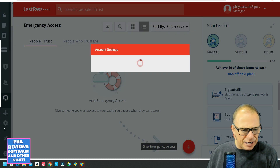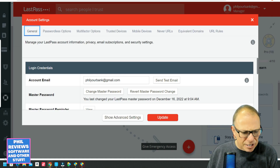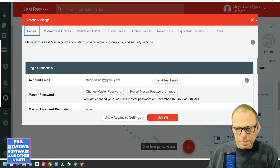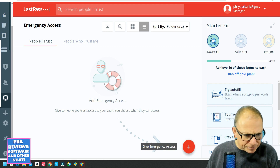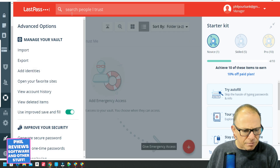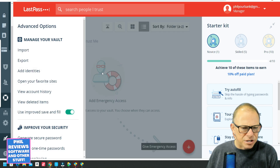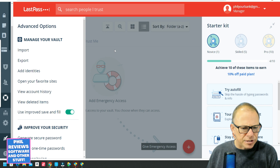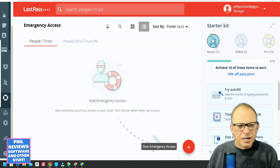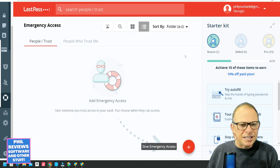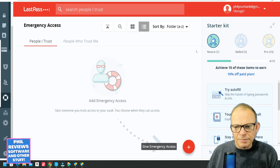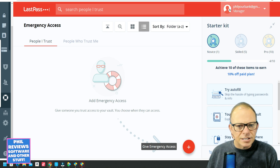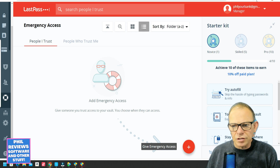There are also account settings, and you can manage your vault — import and export passwords, add identities, and do all sorts of things there. So that is basically the browser side. Now let's look at the extension.